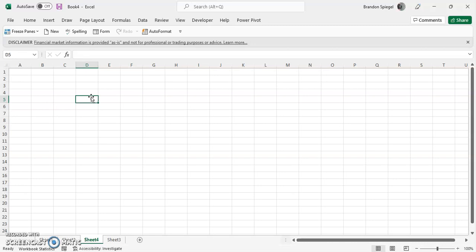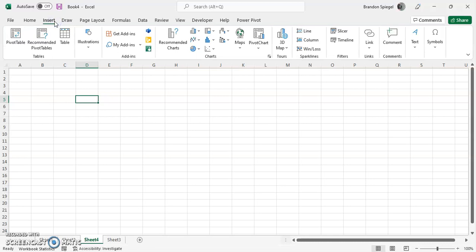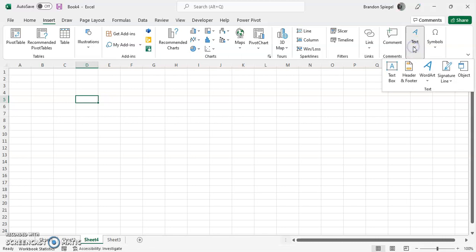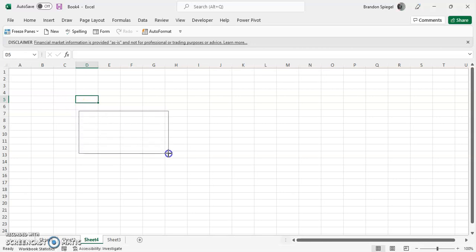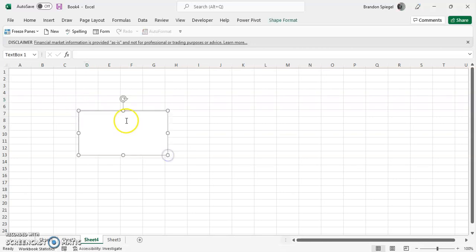To put a text box in Excel, all you have to do is go to the insert tab, go towards the right where it says text, click that, click text box. This little cursor will come up and then you can just draw it out, and here you can see we have a text box.